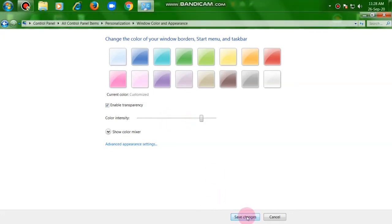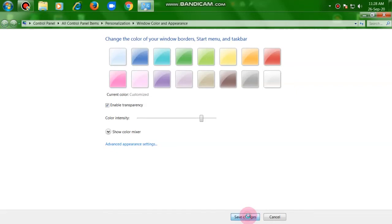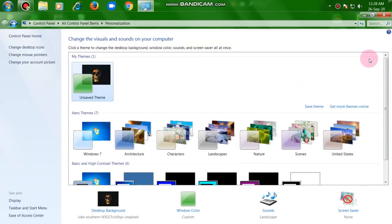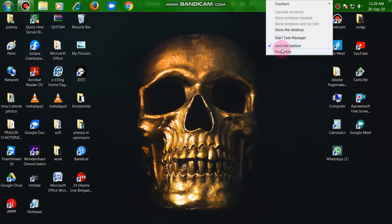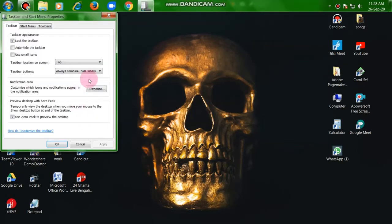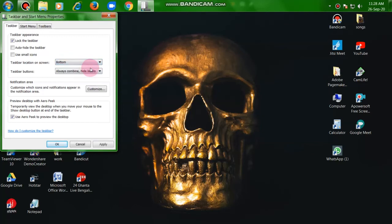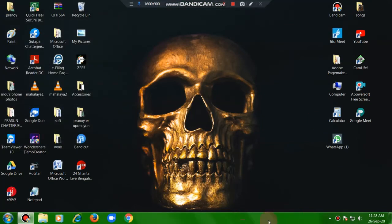Then you have to click save changes, then you have to exit or quit this. See, the taskbar became green. Yeah, again I am doing it at the bottom which is default. See, the taskbar became green.